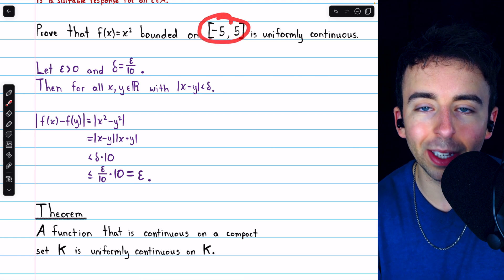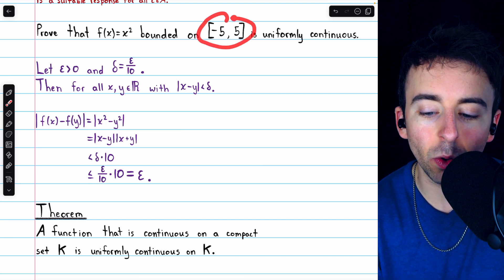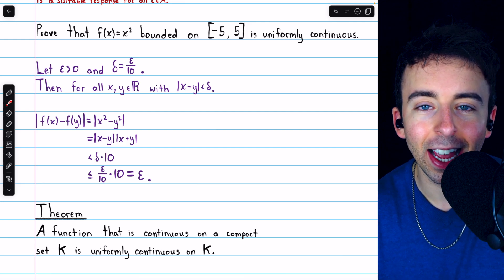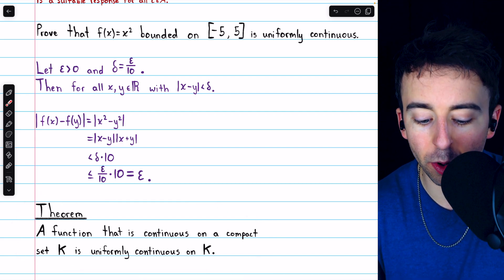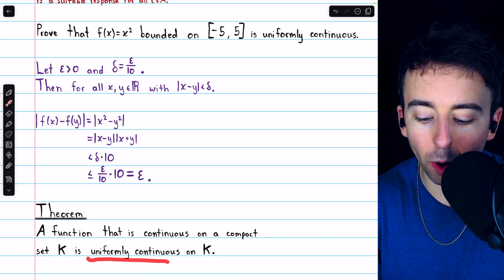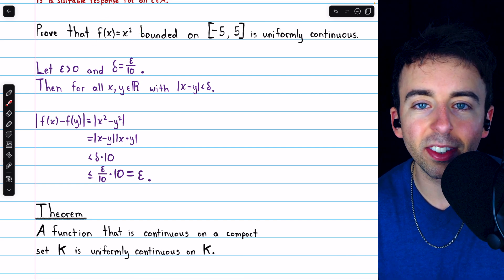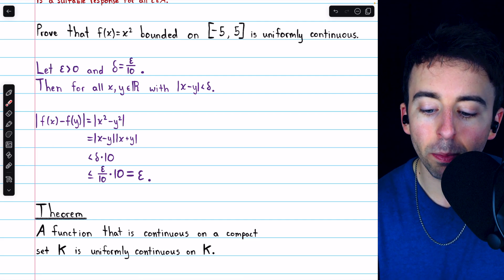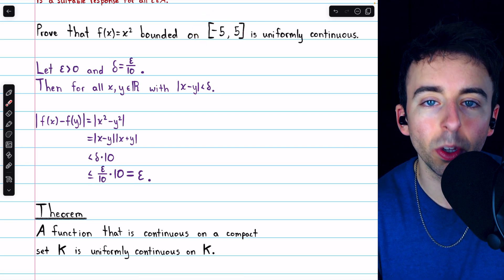Just because a function is continuous on a bounded domain doesn't mean it's uniformly continuous — the domain wasn't just bounded but also closed; in particular, it was compact, and that's the key. This is an important theorem — I'll leave a link in the description to the video where we prove it: a function that's continuous on a compact set is uniformly continuous on that set as well. So x squared was a great example: it wasn't uniformly continuous on the reals, even though it's continuous there, but on this compact set it turns out to be uniformly continuous as well.